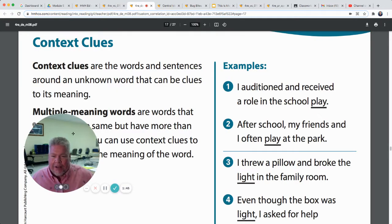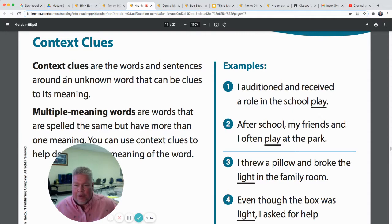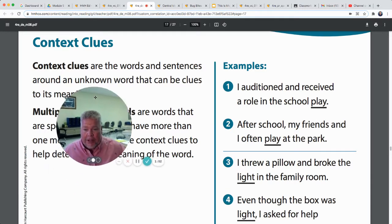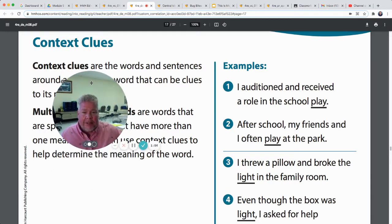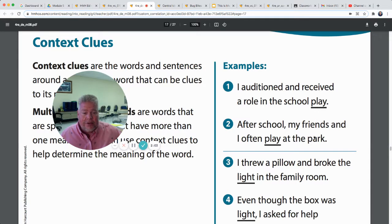Let's look one more time at context clues. Context clues are the words and sentences around an unknown word that can be clues to its meaning. We're also looking at multiple meaning words, like we did the other day — these are words that are spelled the same and said the same, but they have different meanings, so we have to look at the context clues around them in the sentence.